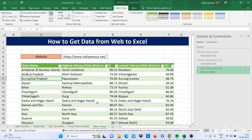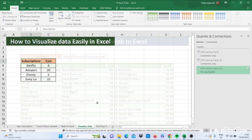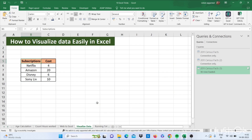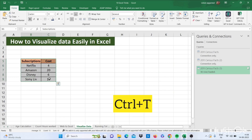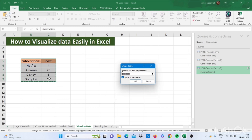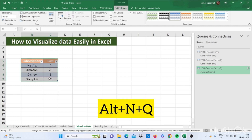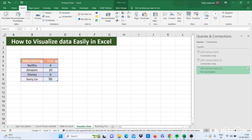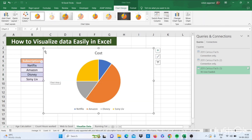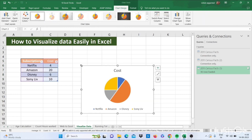Now let's move to our next trick — how to visualize data in Excel. Just select this data, press Ctrl+T to convert it into a table, then press Alt+Q and Enter. It simply makes a graph for you. You have seen how you can easily visualize data in Excel.